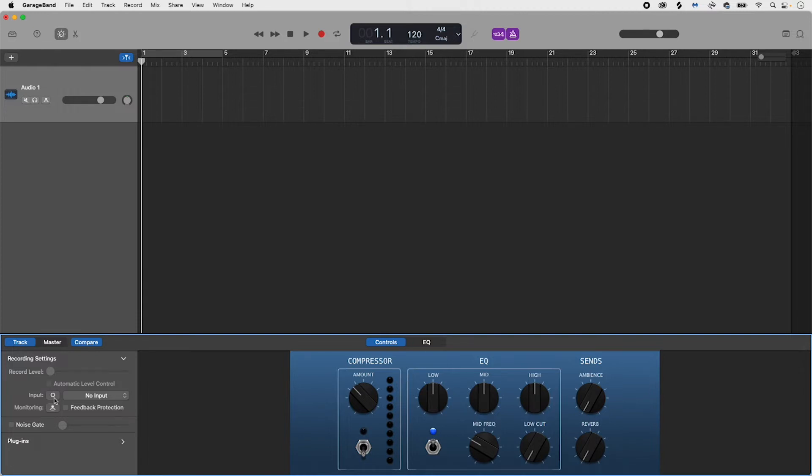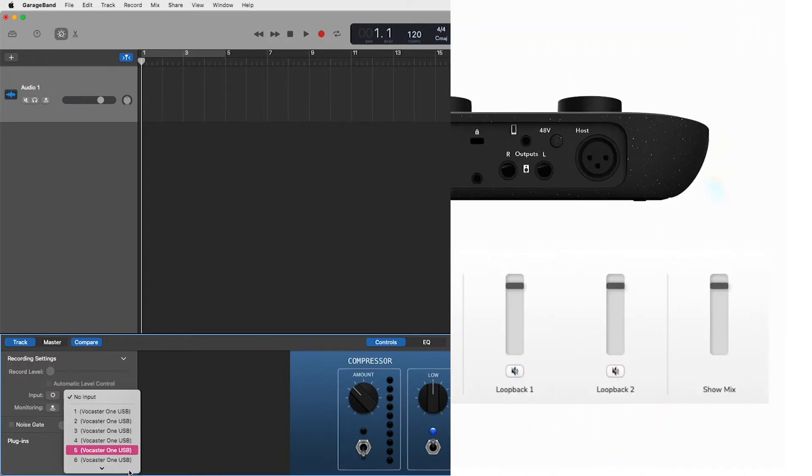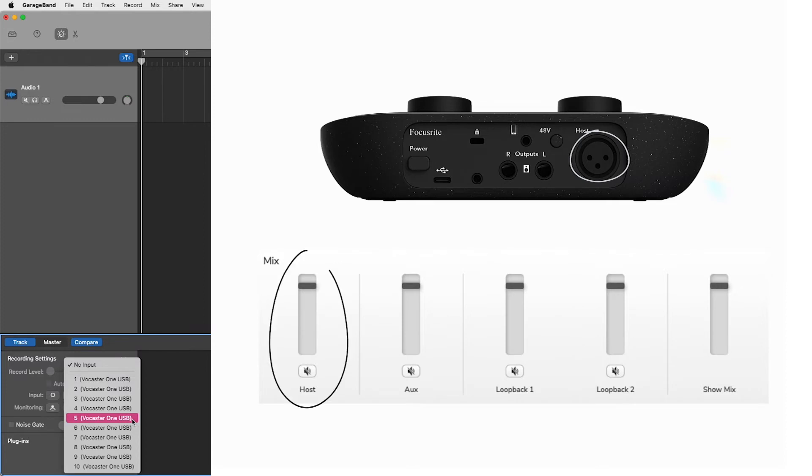Mono inputs: Having selected mono, the inputs you want to be using are as follows. Input 5 is your Vocaster's host microphone, shown here on the back panel of your Vocaster and shown here within Vocaster Hub.